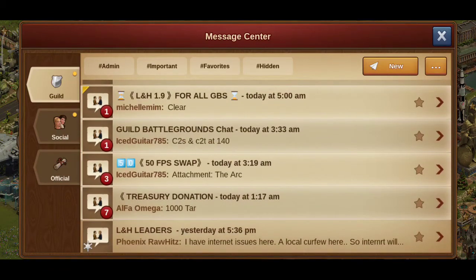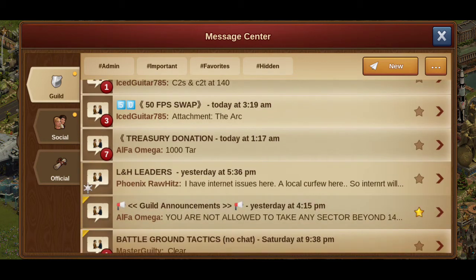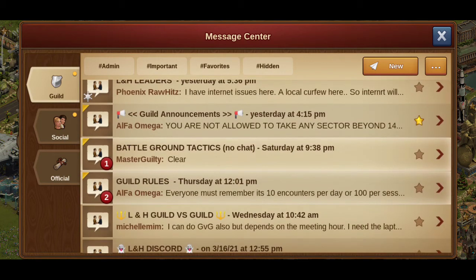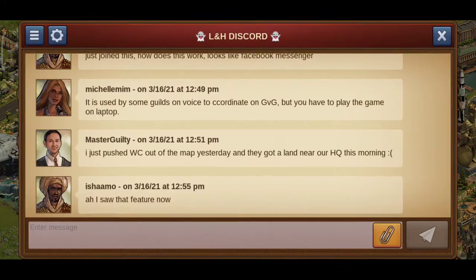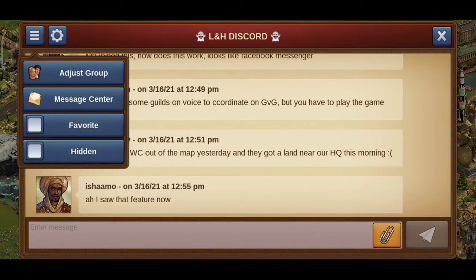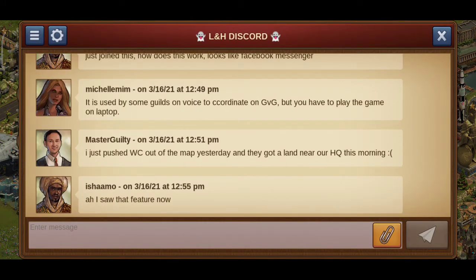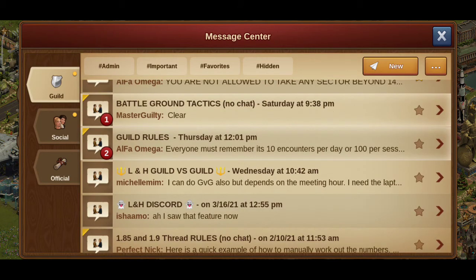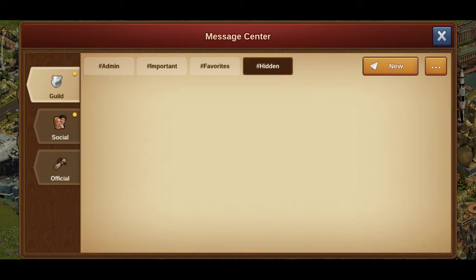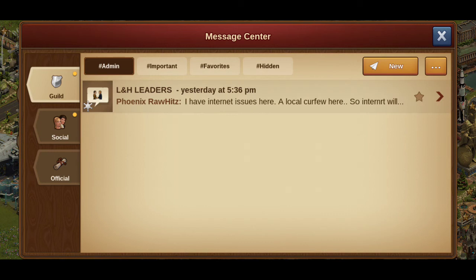Since there are a lot of threads, sometimes it gets irritating and you might feel lost. So what you do is — suppose there's a 'Legends and Heroes' thread — click on it, click on 'Hidden,' and this thread disappears from the list.